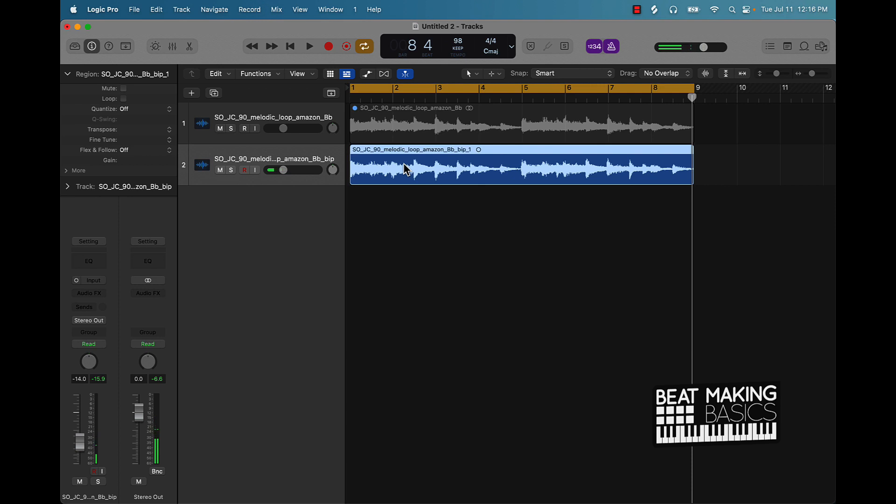All right, so y'all, that's how you use the flex tool in Logic Pro 10. If you have questions, leave them in the comment section below. Also, if there is some type of topic that you want me to cover, leave it in the comment section below. I do respond to those. Appreciate y'all watching. Again, make sure you get subscribed.